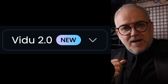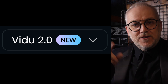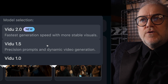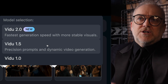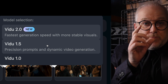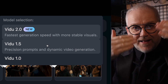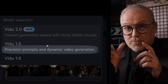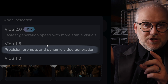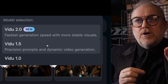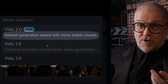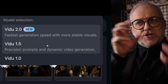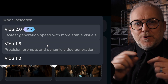Let me tell you about the new version — Vidoo 2.0. It's not so much an improved version as an alternate version. Video 1.5 and 2.0 are equally valuable now, but for different purposes. Video 1.5 is better for precision prompts and dynamic video generation. Video 2.0 gives you the option for faster generation speed — and I can attest to that, it really is much quicker — with more stable video. But there's a trade-off with both of them.